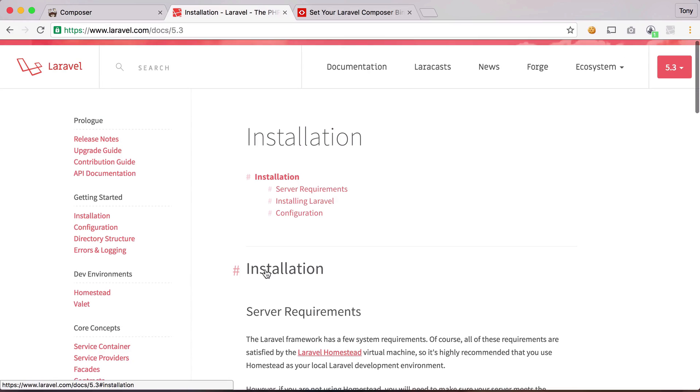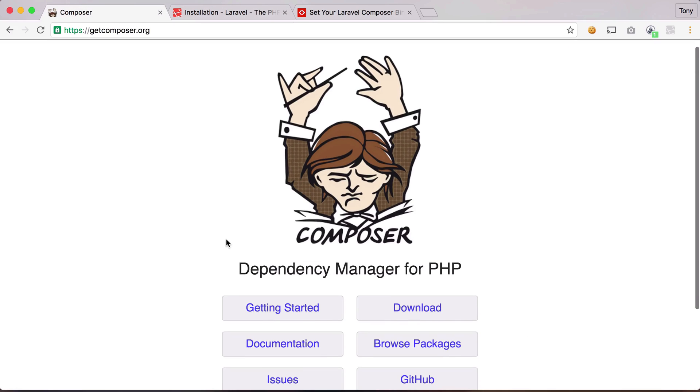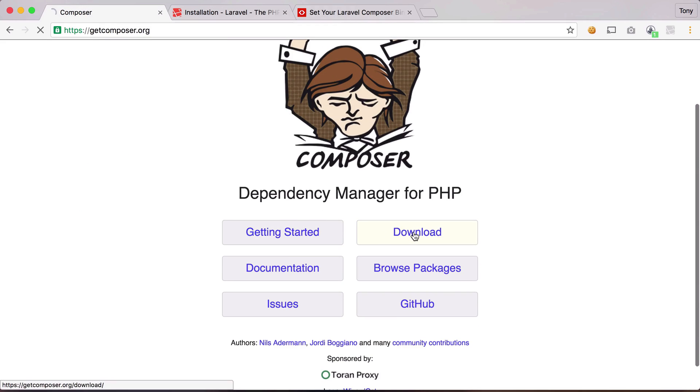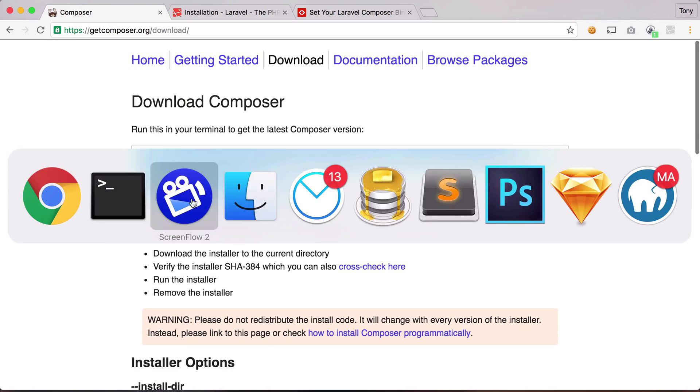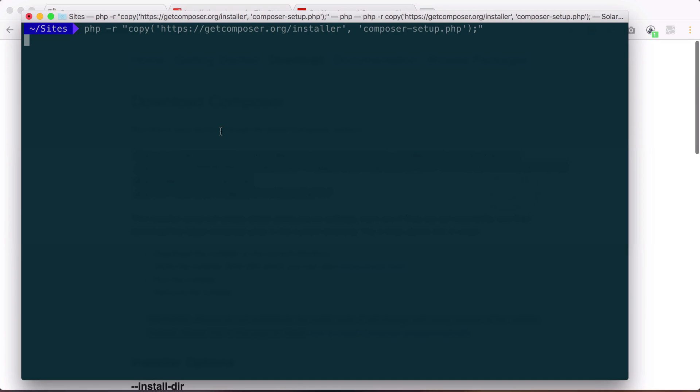So once we do have that all set up, then we can go through the Laravel installer and installing Composer. So let's go ahead and go to GetComposer.org and let's click on the download button. And you can see that we have a series of commands that we can simply copy and then paste these into a command window.